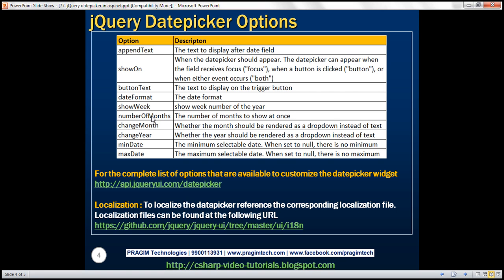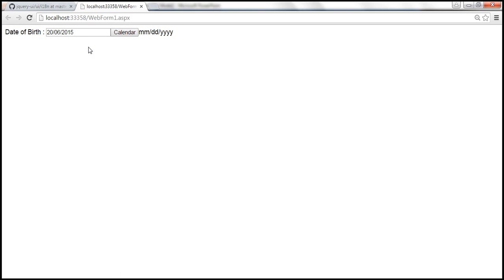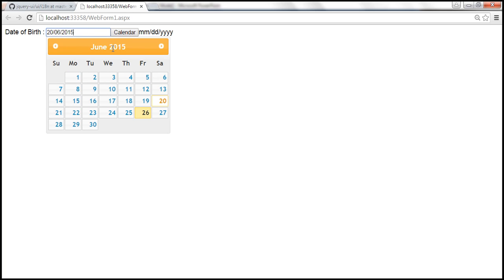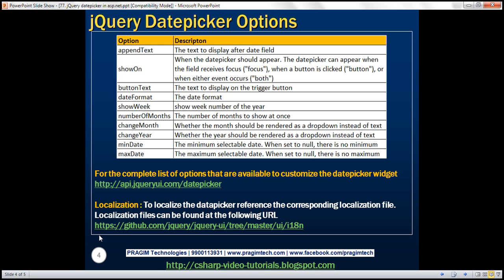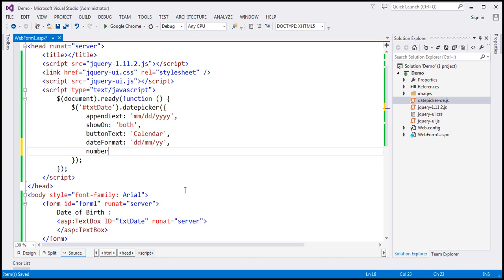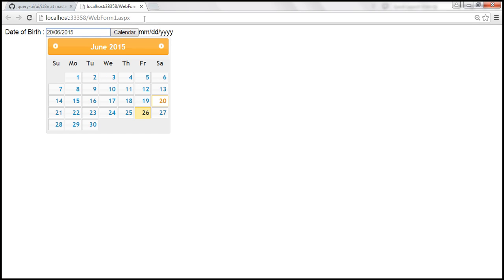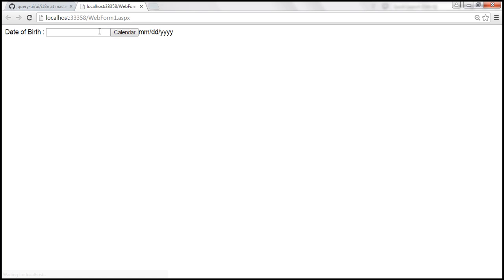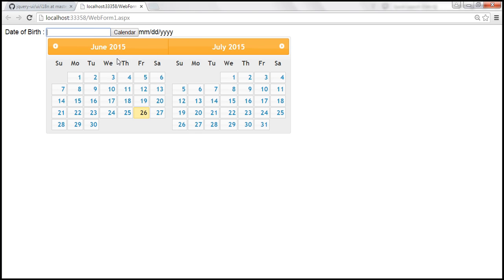Next is 'numberOfMonths'. This dictates the number of months to show at once. Right now, only one month is displayed in the calendar. If you want more than one month displayed, use the 'numberOfMonths' option. Let's specify numberOfMonths as 2. The calendar should now display two months — June and July.